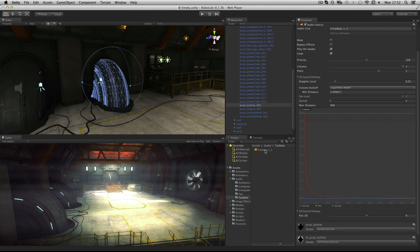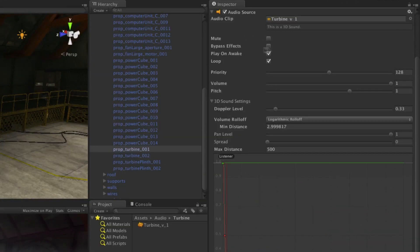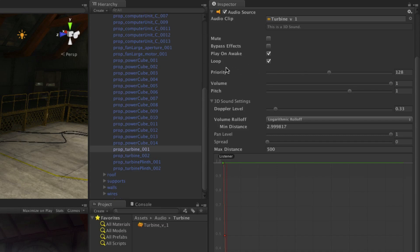We can assign a clip by dragging and dropping or by using code to select a clip to play. We can mute, bypass any filters, choose whether to play this audio source on awake—that is, when the game begins—and whether to loop the clip.